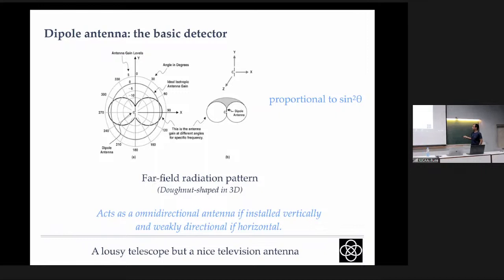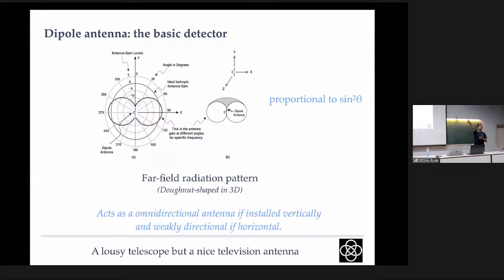When we want a good telescope, we need two basic properties. First, it must be sensitive — to detect weak signals. Second, it must have directivity — meaning if I receive certain radiation, I should be able to tell whether it's coming from this object or that object. A dipole on its own has poor directivity, so while it's an integral part of radio wave detection, it's not the best telescope by itself.